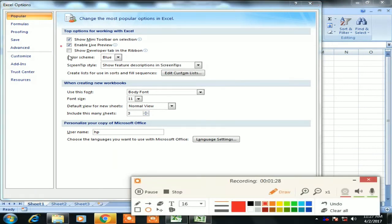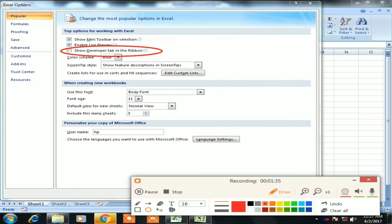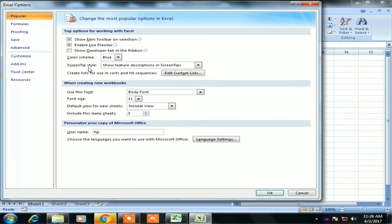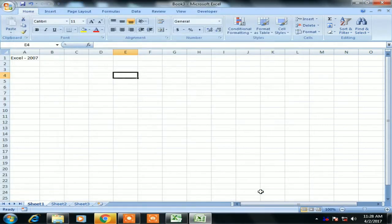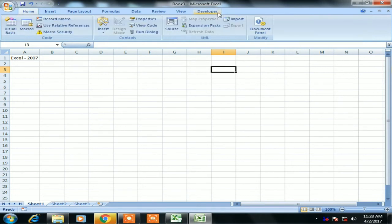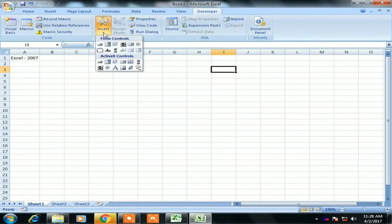The Developer tab in ribbon option is available here. I've highlighted it. Now we just need to check this and click OK. Now you can see the Developer tab is available in Excel 2007.